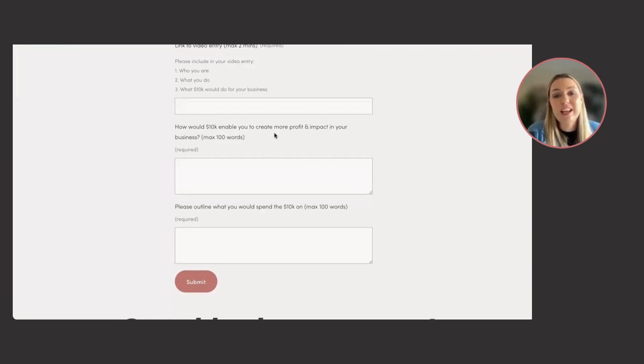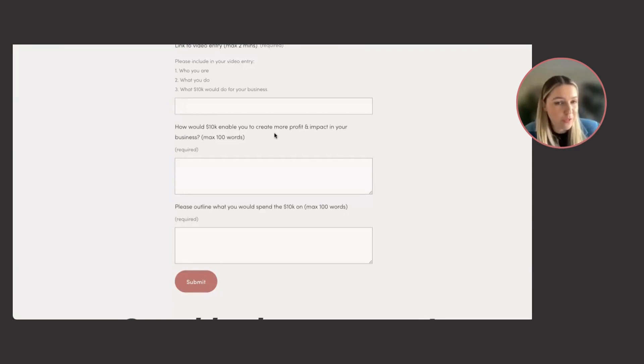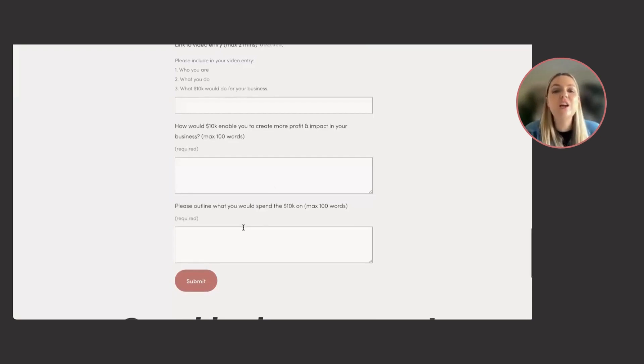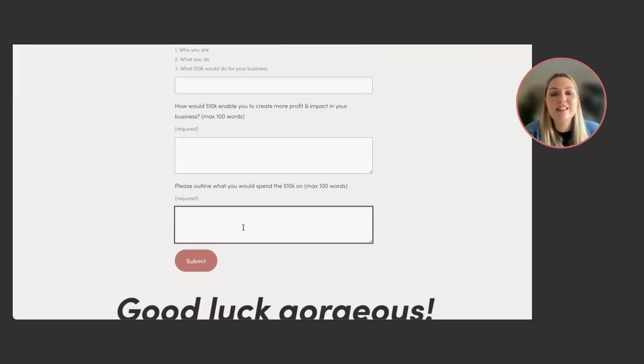How would 10K enable you to create more profit and impact in your business? So following on from what you said in your video, and then outline what you will spend the 10K on.